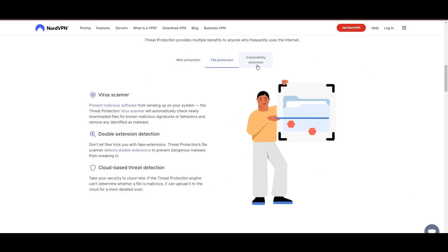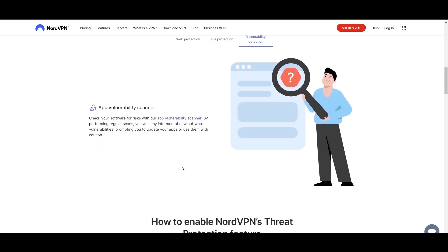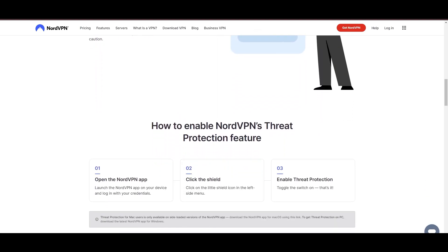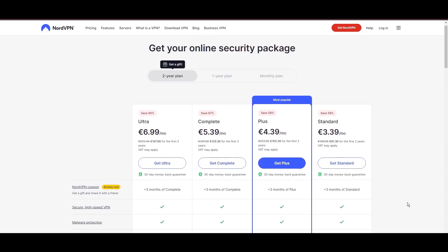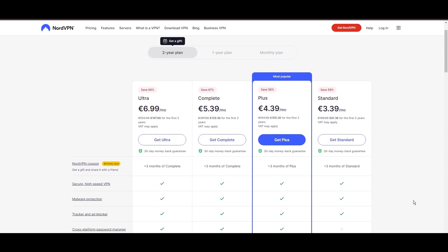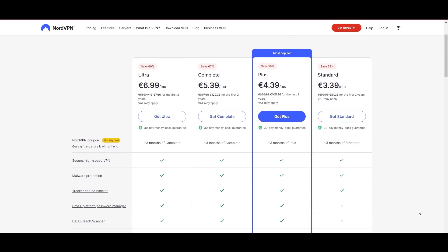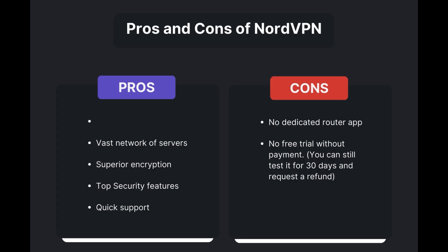Despite being a premium service, NordVPN is affordable, with plans beginning at $3.39 per month. And for those looking for extra savings or bonus free months, use our links in the description.